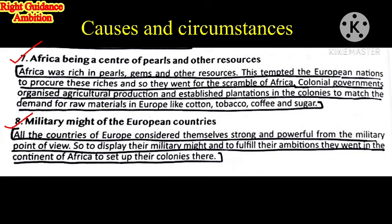Seventh point: Africa as a Center of Pearls and Other Resources. Africa was rich in pearls, gems, diamonds and other resources. This tempted the European nations to procure these riches and go for the scramble of Africa. Colonial governments organized agricultural production and established plantations in the colonies to match the demand for raw materials in Europe — like cotton, tobacco, coffee, and sugar — sending them back to meet European demands.